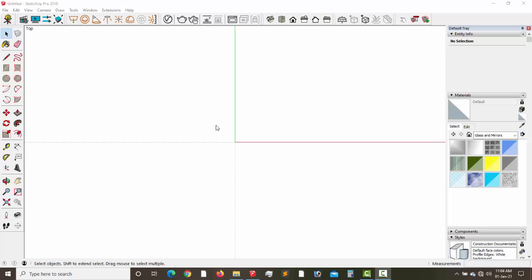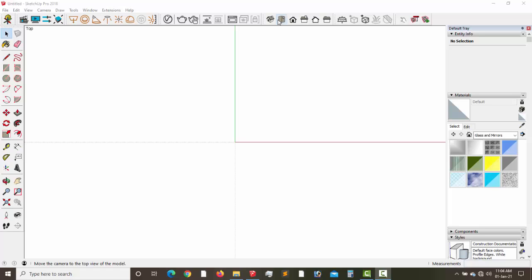Hello everyone, welcome to Boats, as in Boat Builders. Today we will be learning how to design a sliding window. So let's get to it already.